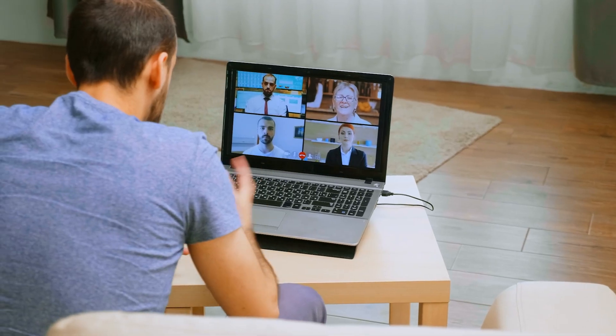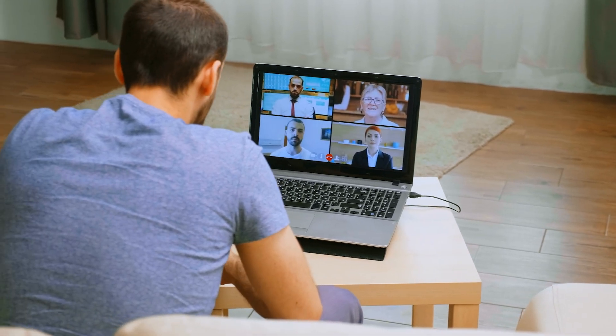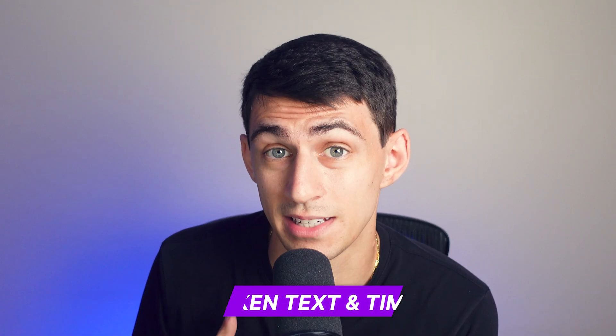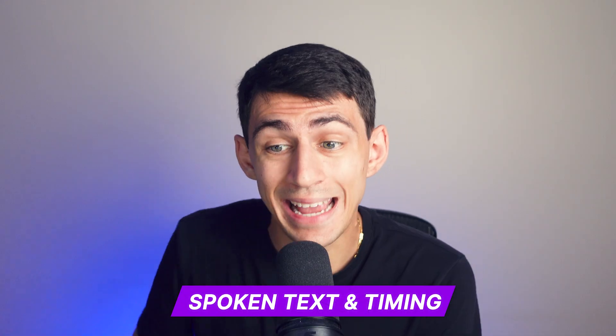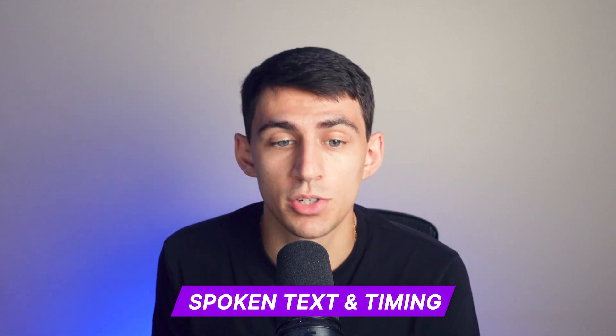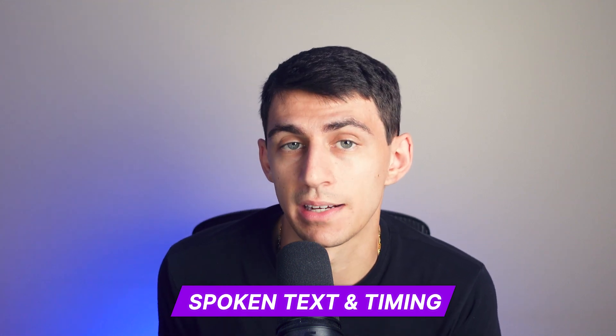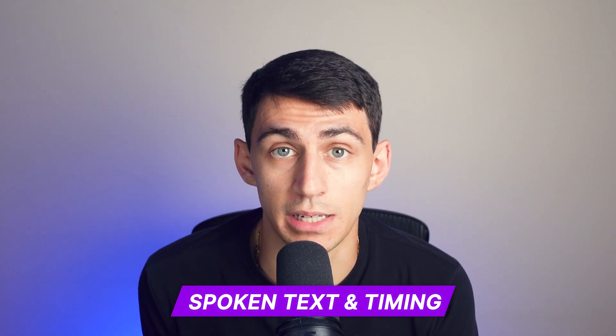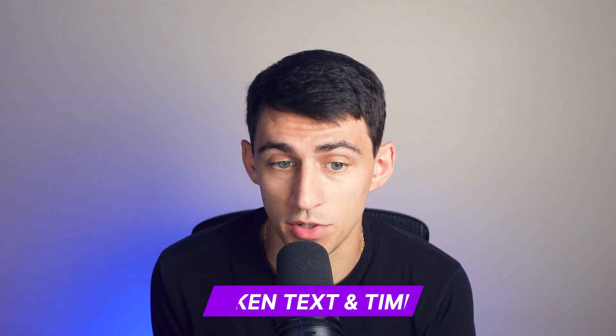You most likely have encountered a VTT file extension after a video conference and wondered what to do with it. This is typically separate from the main meeting recording and contains valuable information but might seem inaccessible at first glance. Recording a message on Zoom or Microsoft Teams generates this VTT file as a separate document. This file contains the spoken text and timing to ensure the text accurately aligns with the video.